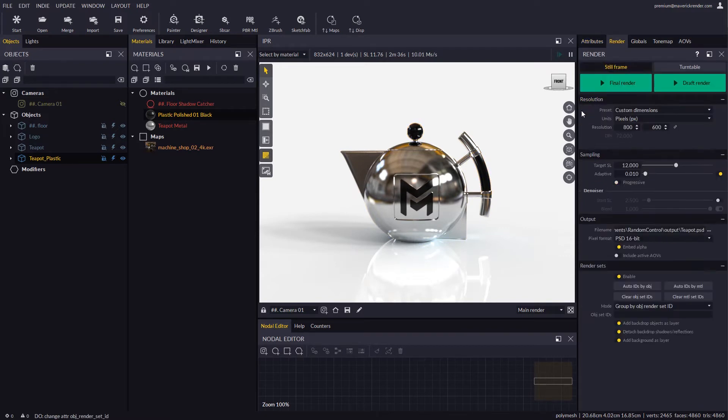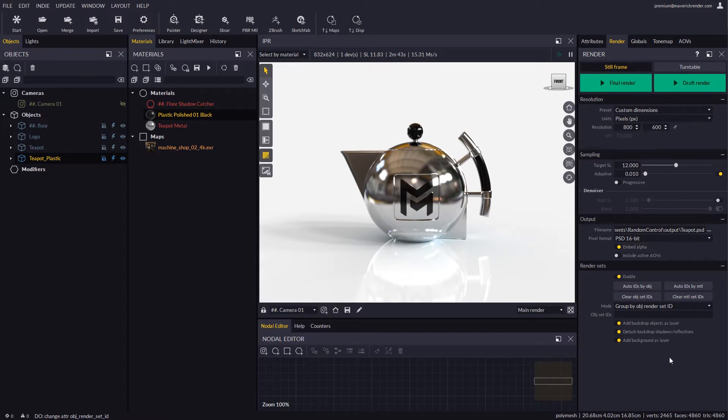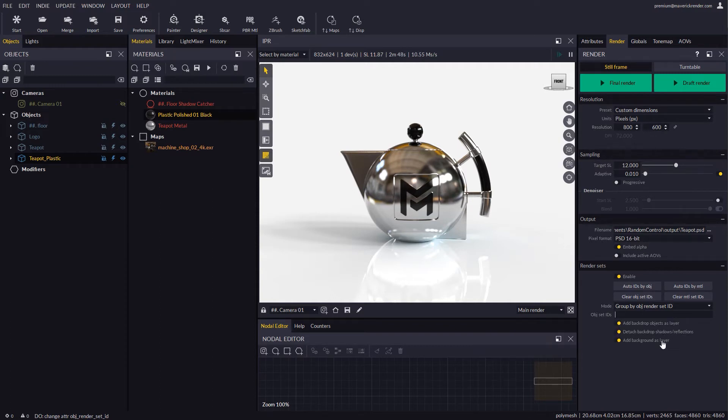In the Render Panel, let's enable all the options concerning the backdrop, that is, add backdrop objects as layer, and detach backdrop shadows and reflections, which will produce extra layers where shadows and reflections are isolated. Let's also set the environment background to render as a separate layer.